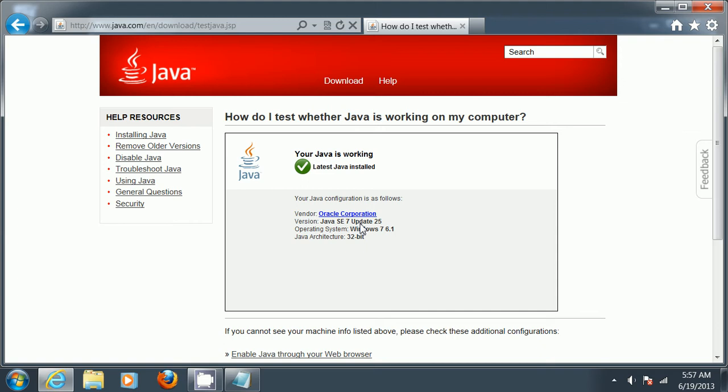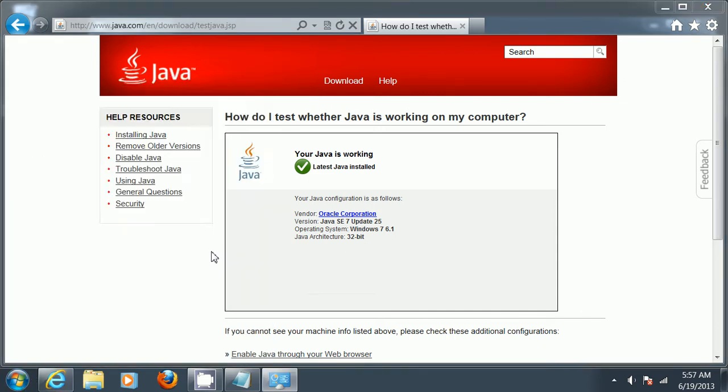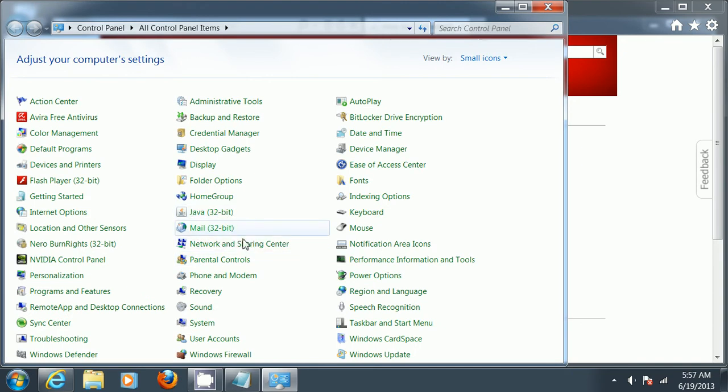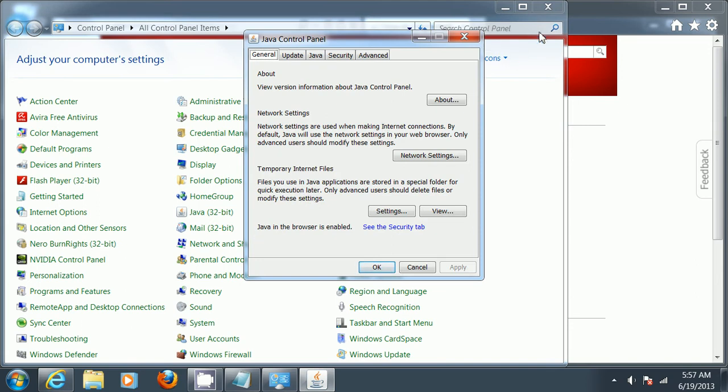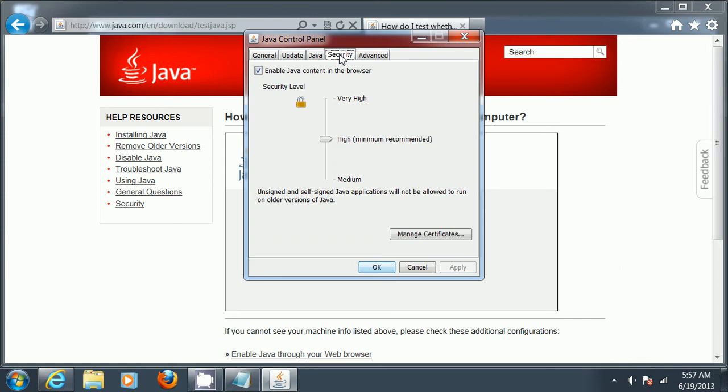I wanted to show you: if you go to Control Panel and click on Java 32-bit, this will open your Java control panel. From here you can click on the Security tab.